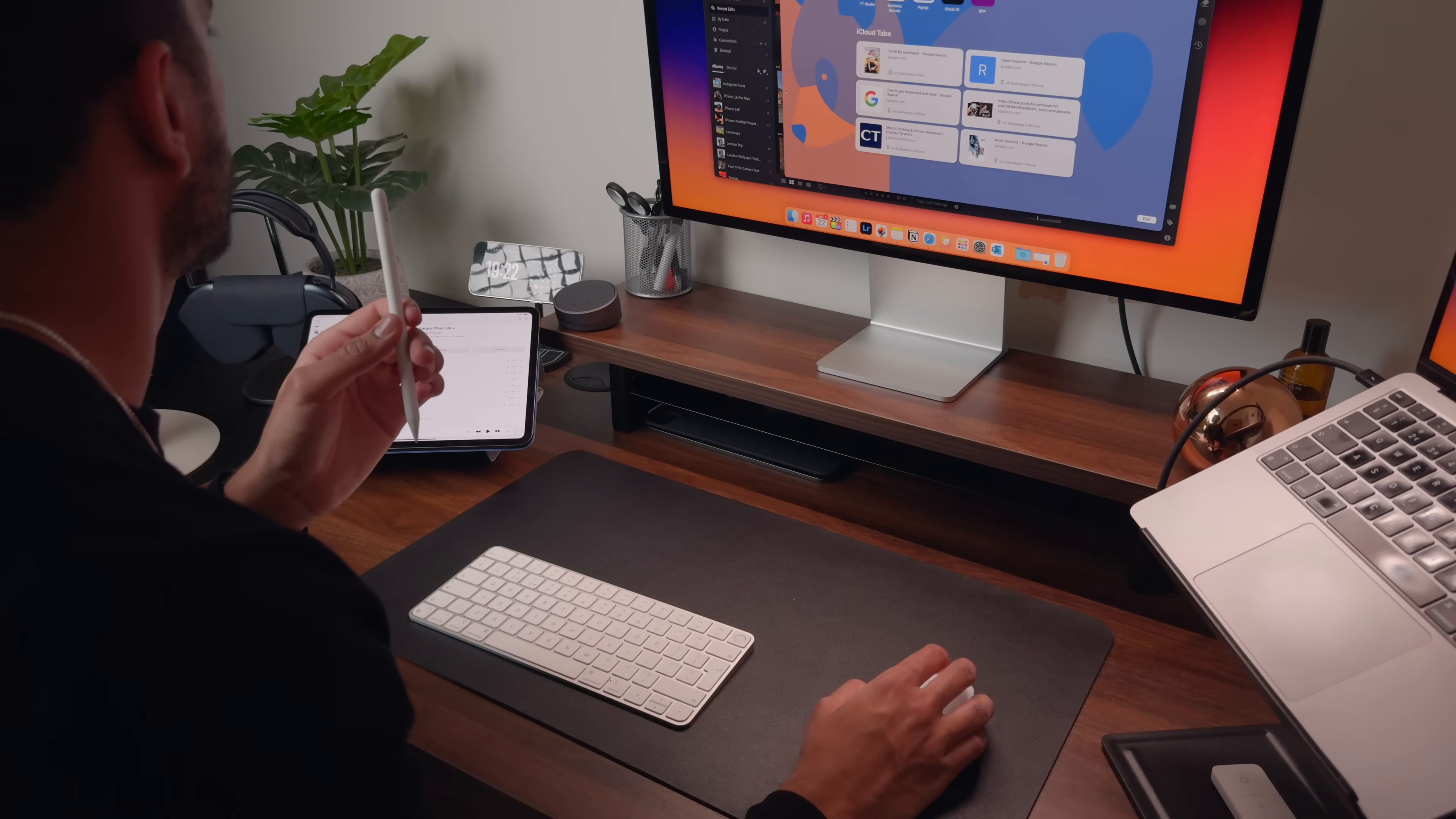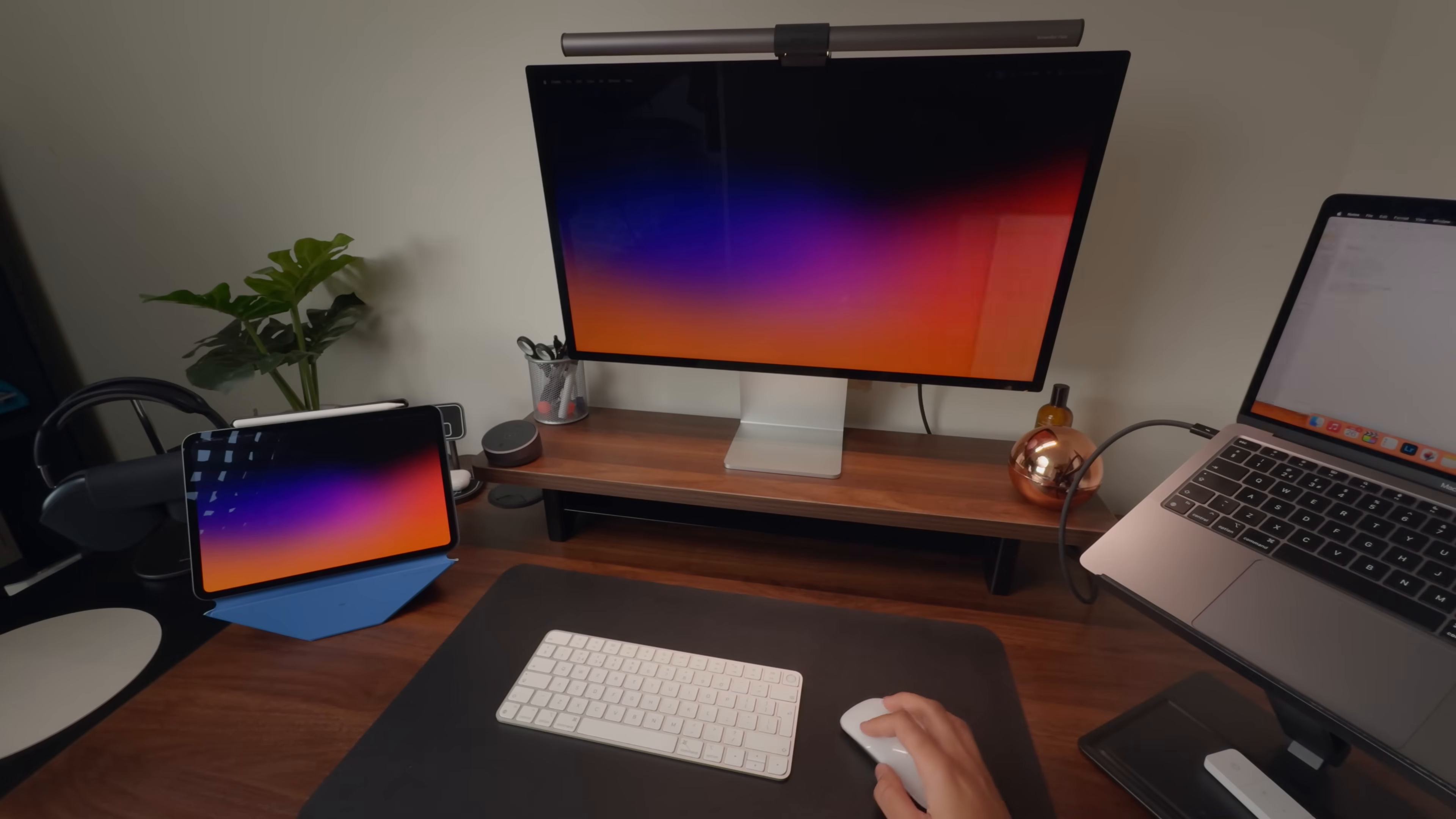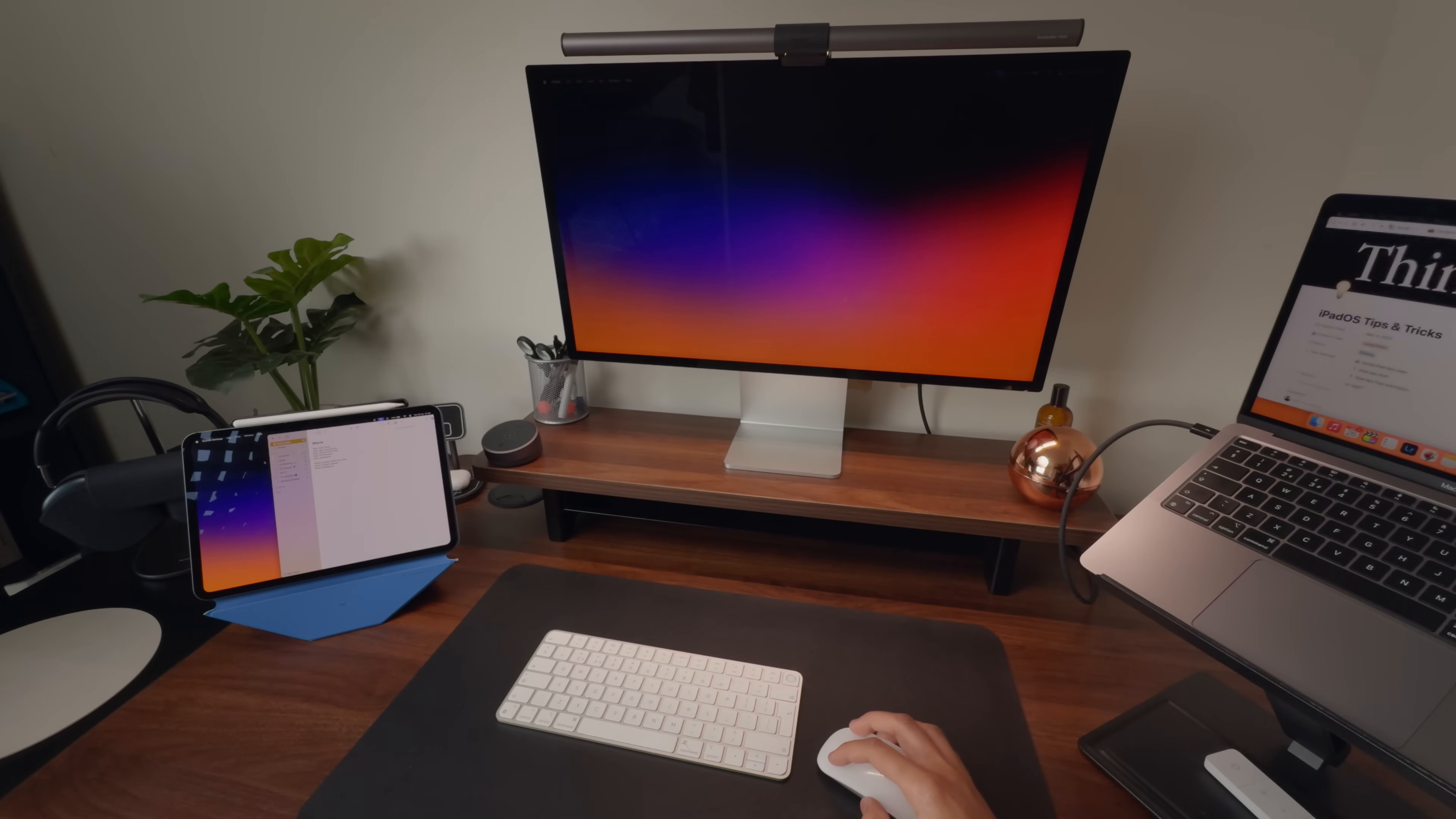There is also the sidecar feature, which effectively extends your Mac's display onto the iPad. However, I find that for my own workflow, it tends to be a bit overkill, which is why I generally prefer to use universal control instead.